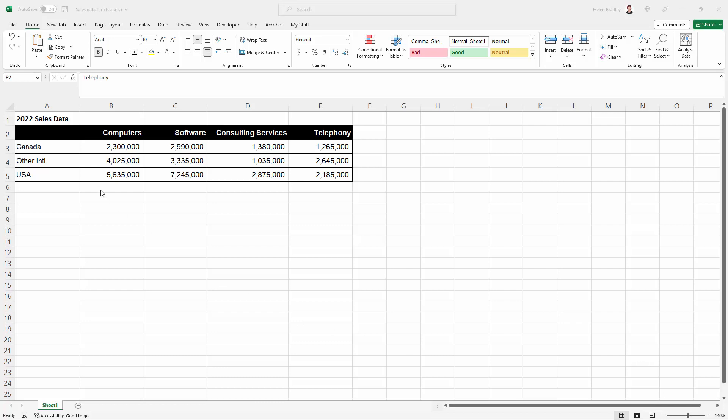Hello and welcome to this video tutorial. Today we're looking at setting up a chart for black and white printing.